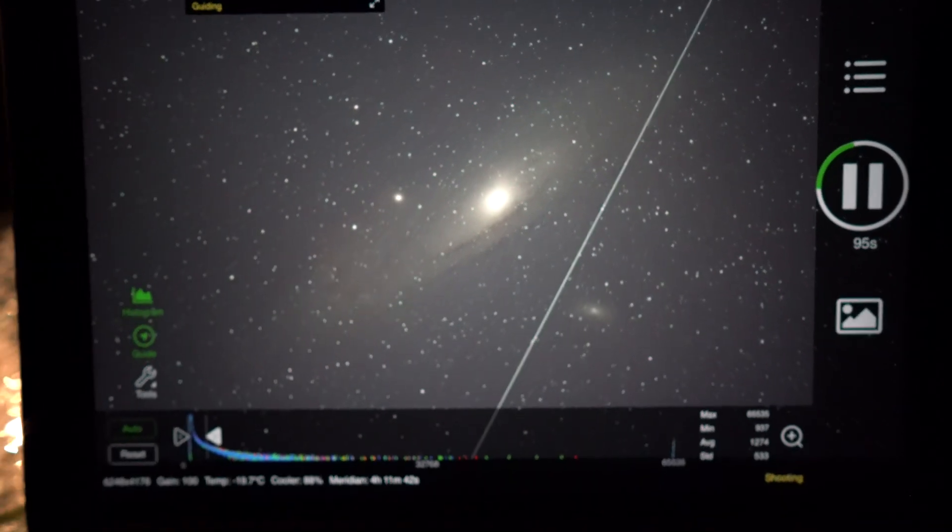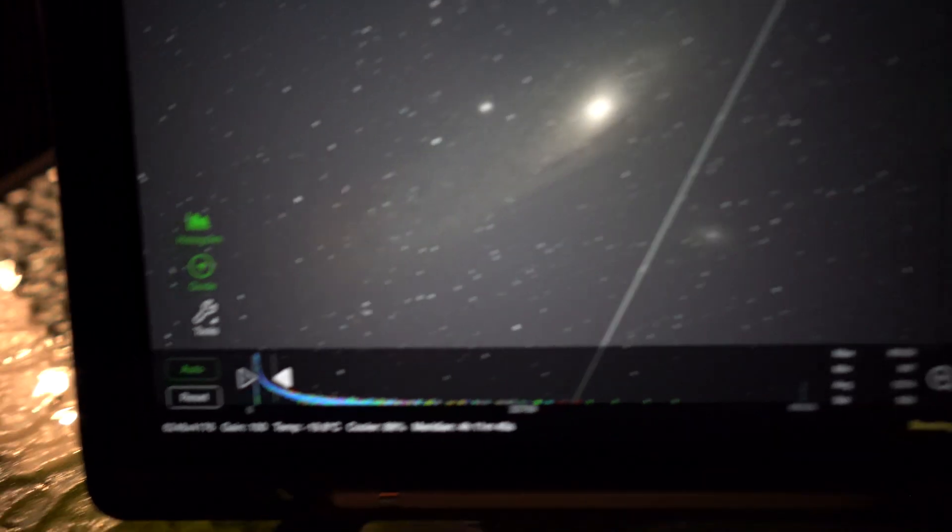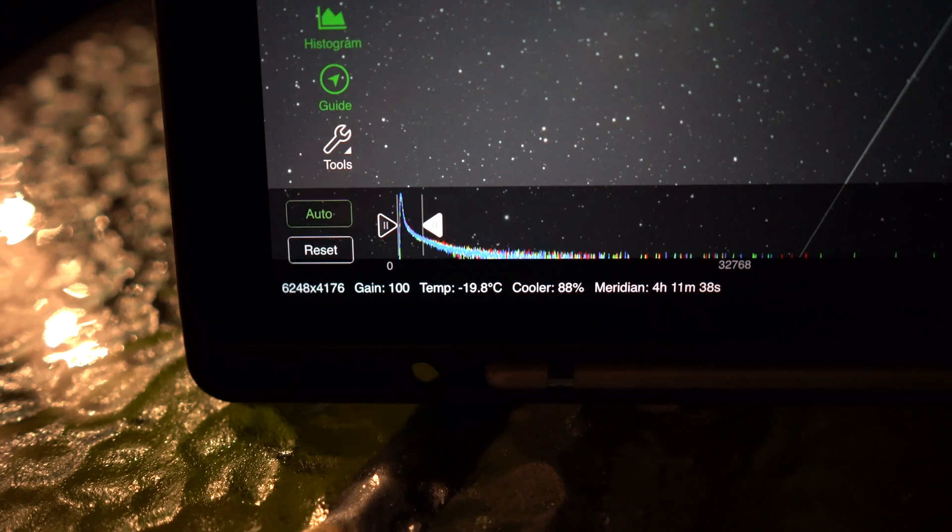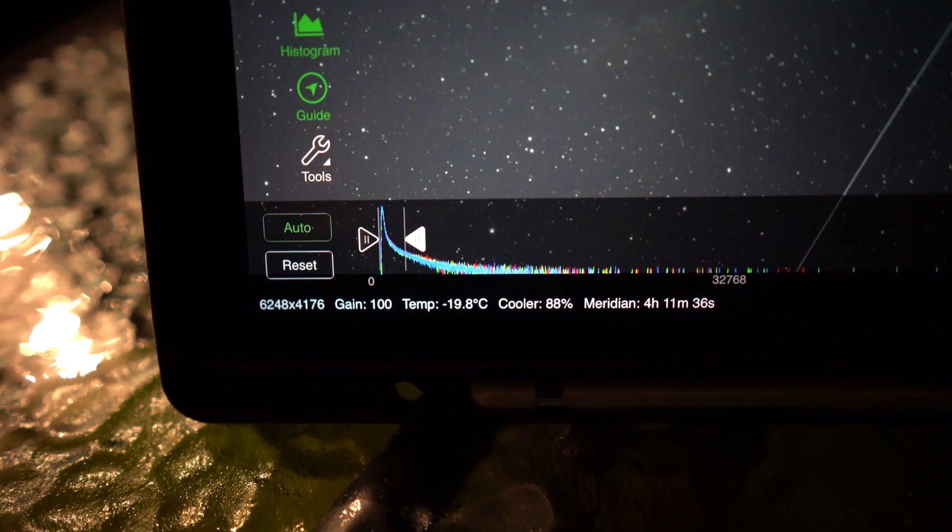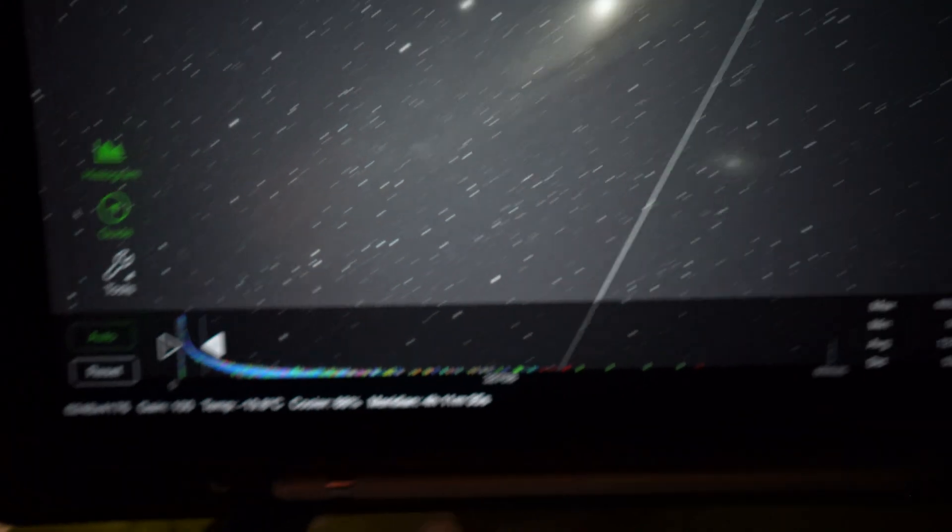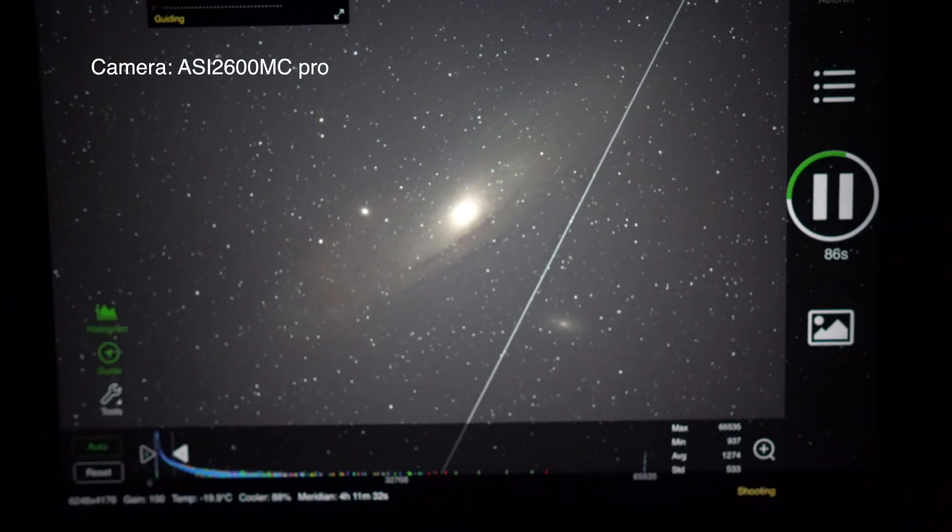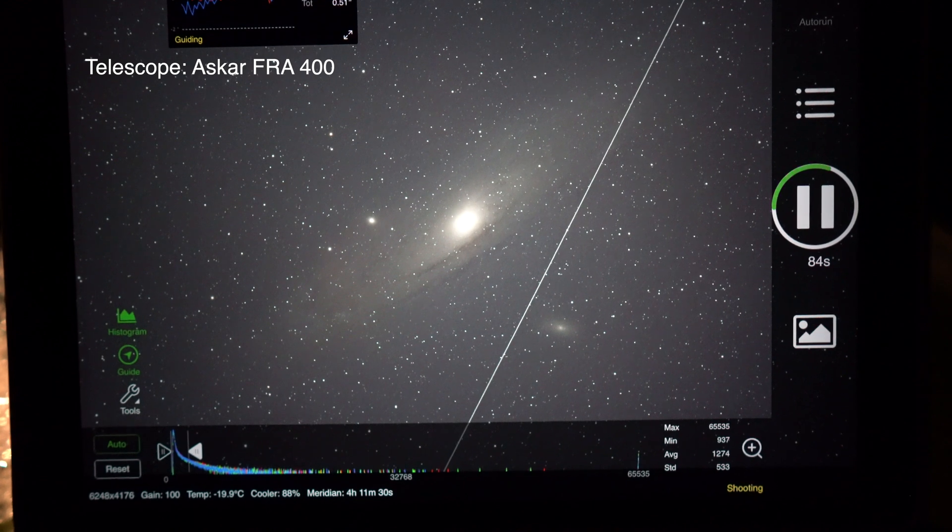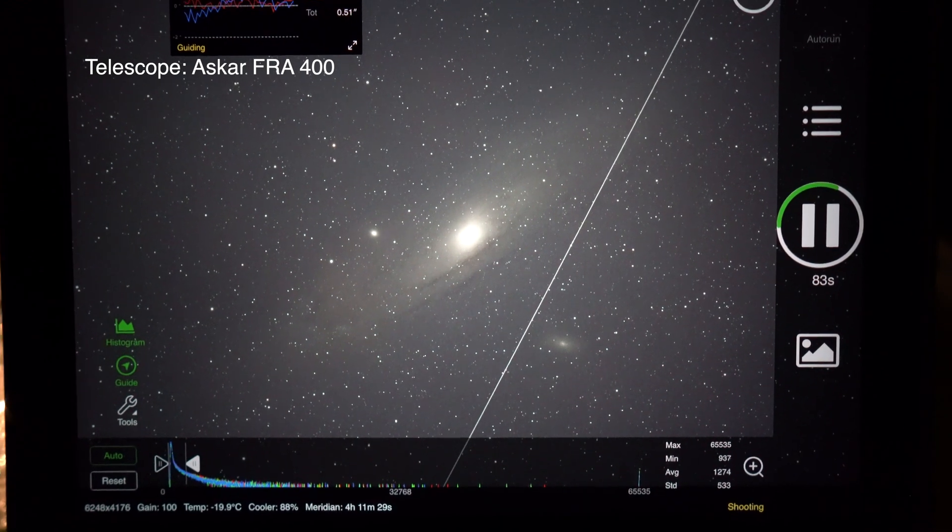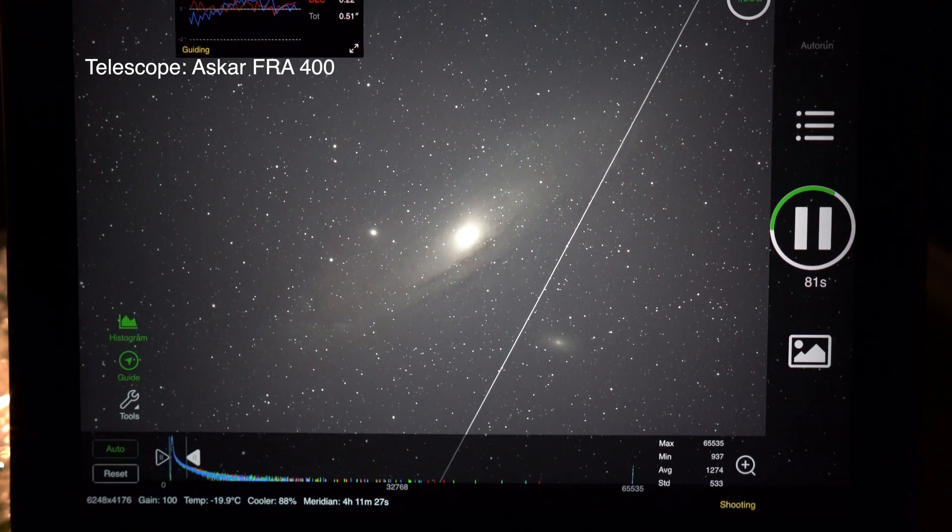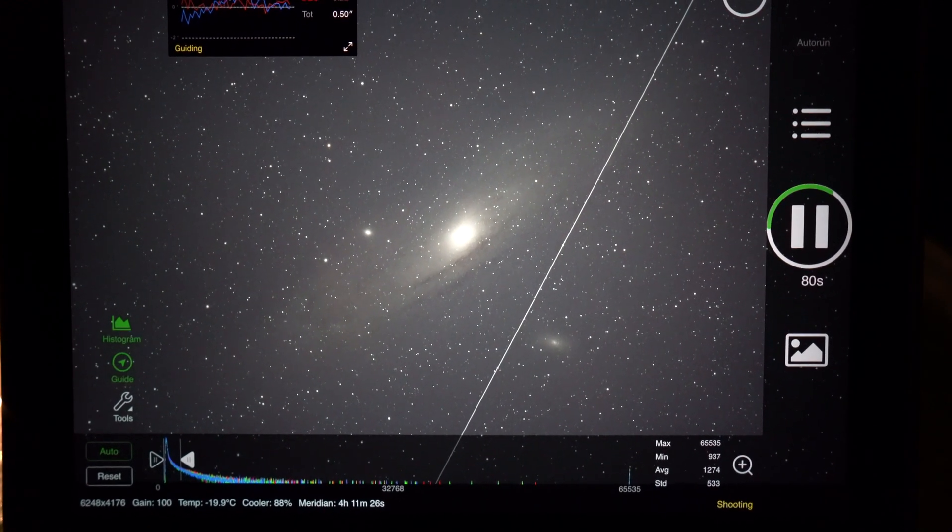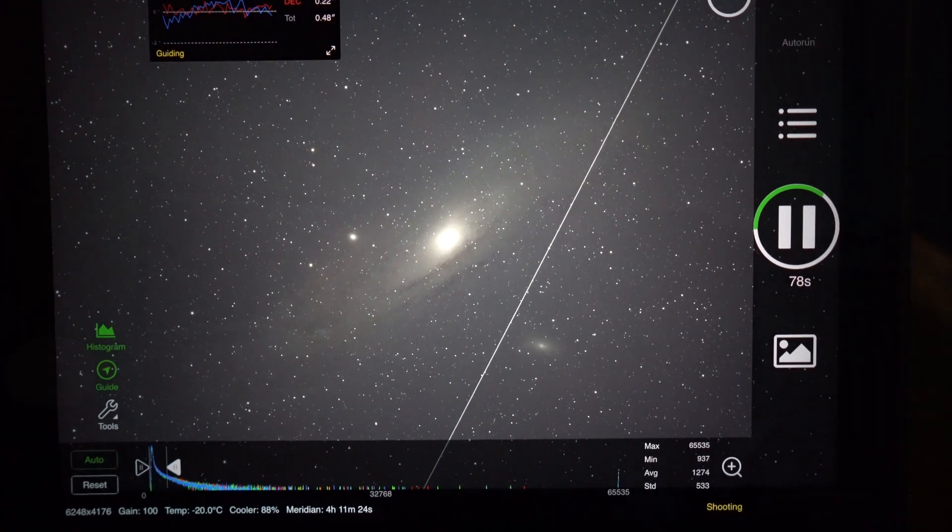The gain is set to 100, as you can see down here. The cooling to minus 20. And I should just be good to go and let that run all through the night. So hopefully I can get some good data and finally get an image of Andromeda that I'm happy with.